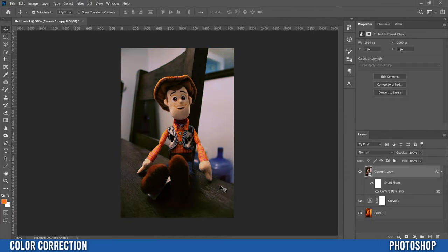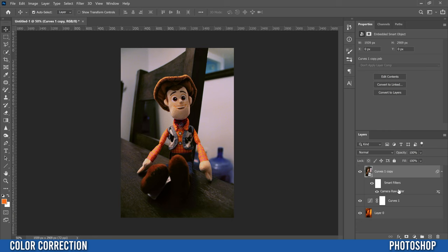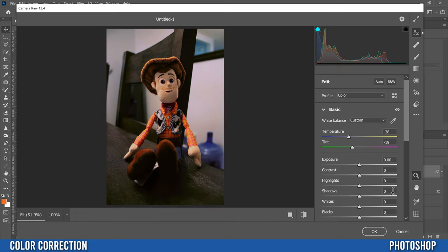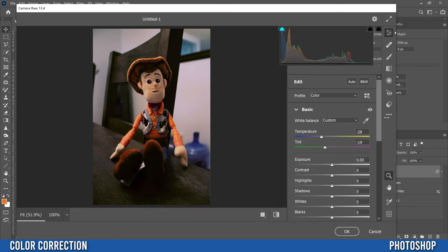But the reason why we made it a smart object at the start is because if you do notice that there's something off that you think you want to fix, you can now just double click on camera raw filter right here, double click, and it'll go back into camera raw filter with the same settings that we had before.